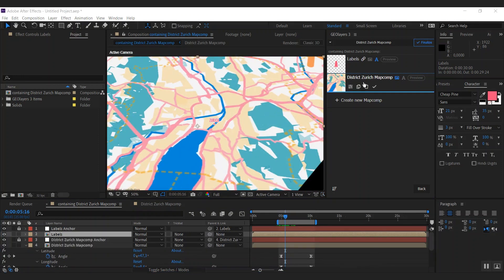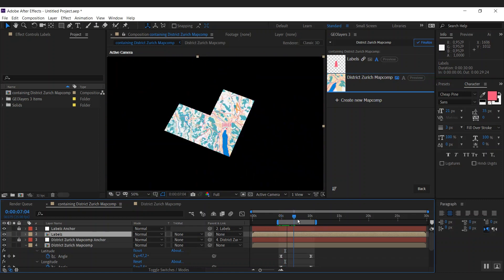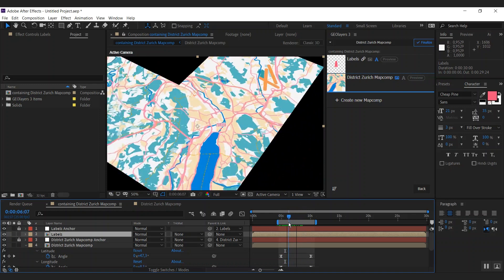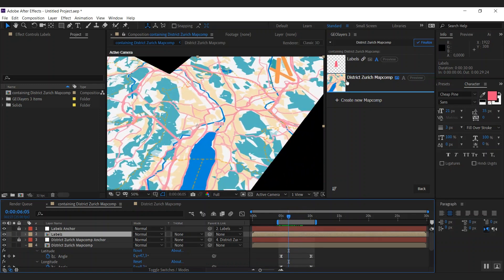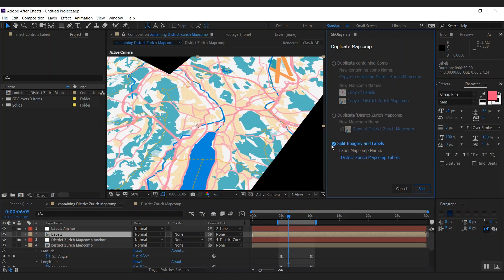Next step, we're going to split our imagery again. Because we basically want to have two styles. We want to have one style for the zoomed in part and we want to have one style for the overview. So we're going to do the same thing. We're going to duplicate the imagery map comp.